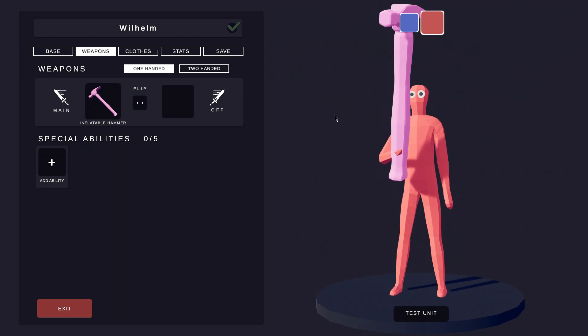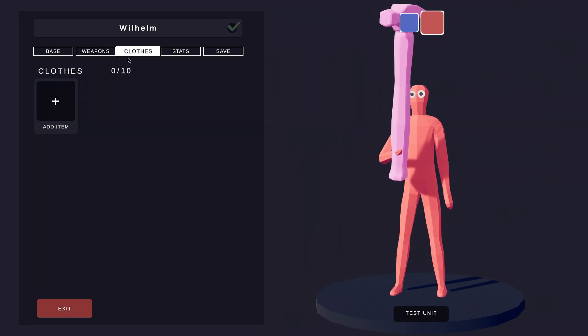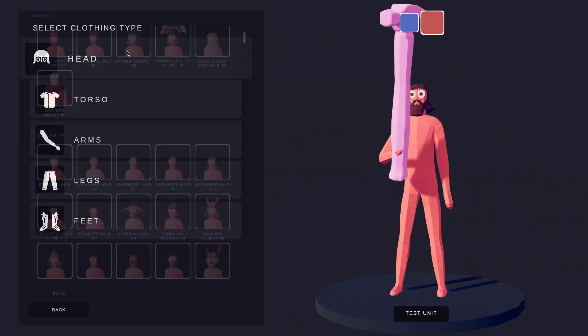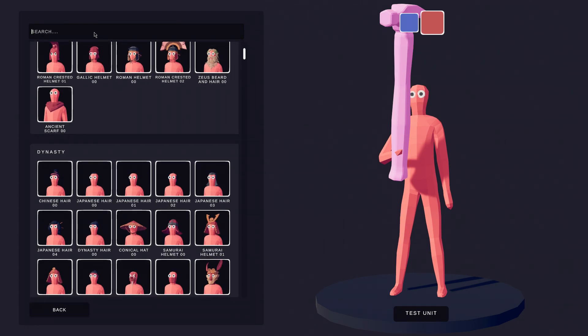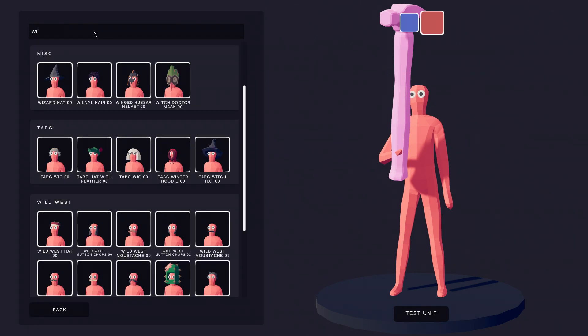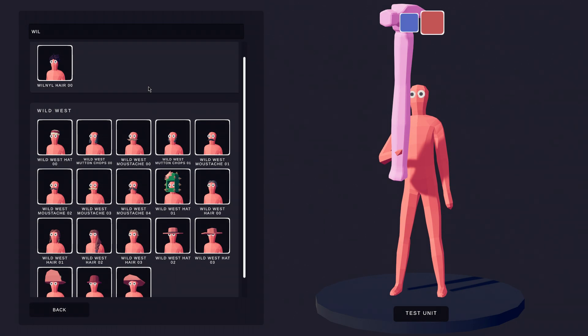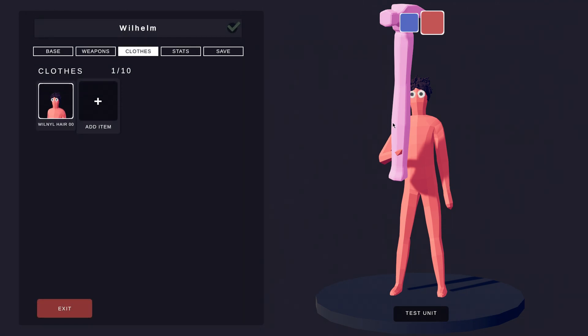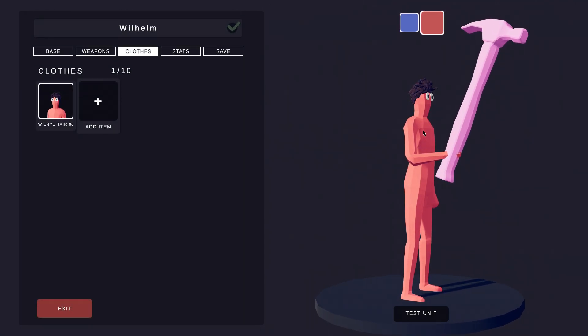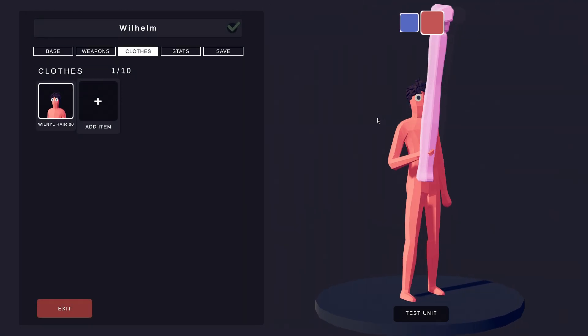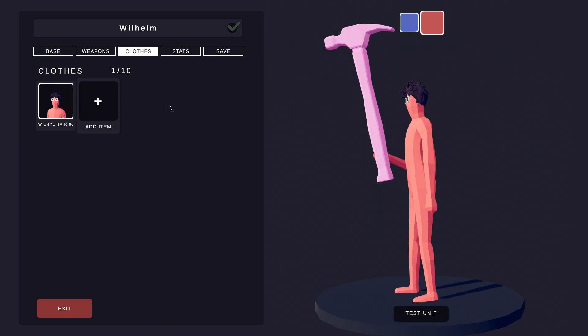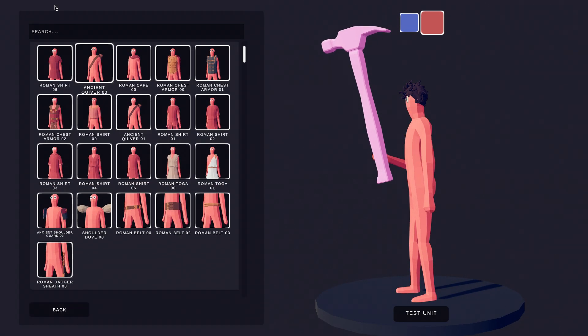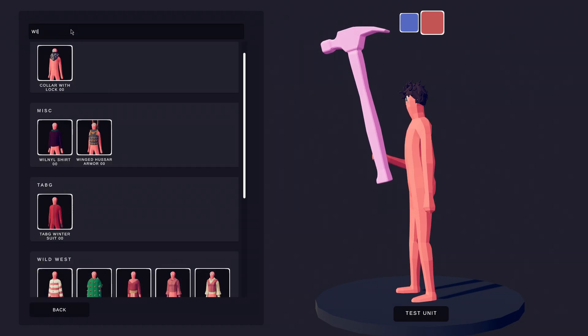Wilhelm needs some clothes. I can find some in the clothes tab. Let's give Wilhelm his hair. We also should give him a shirt. Luckily, there is an exclusive one for him.